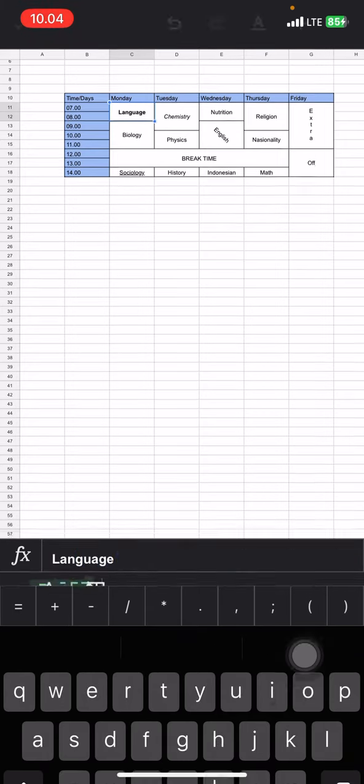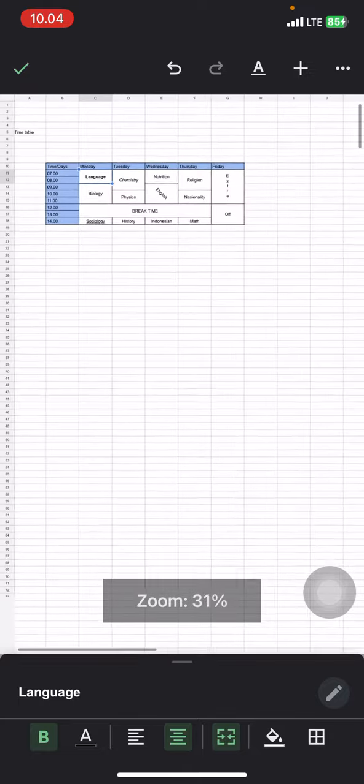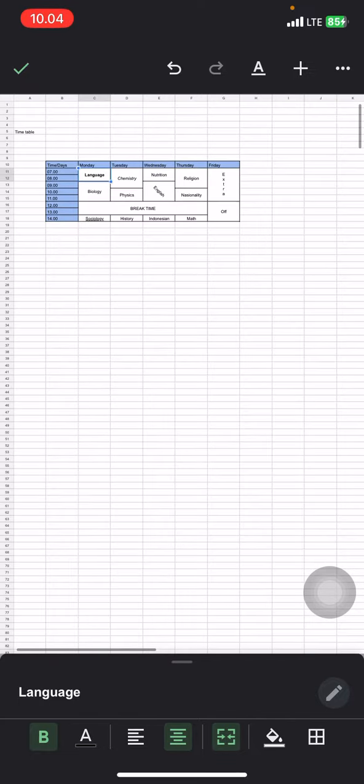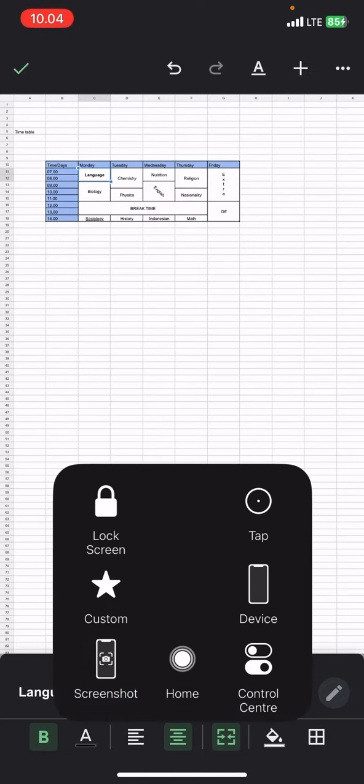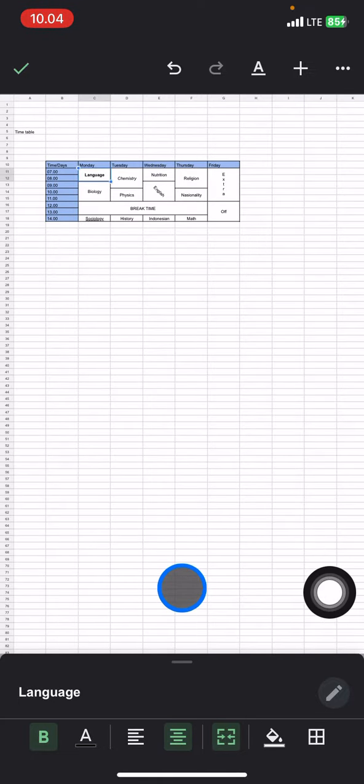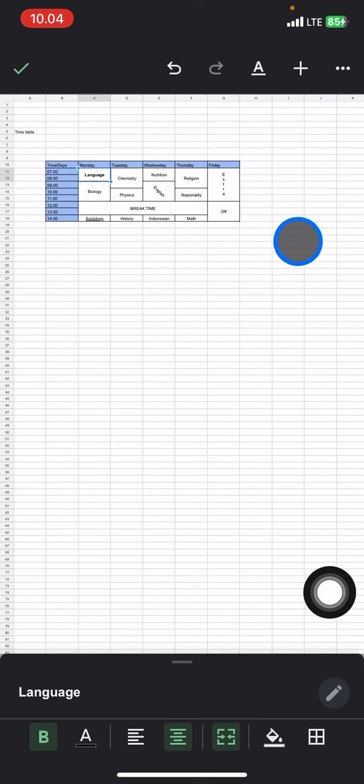And that's how to edit view-only files on Google Sheets. Hopefully this tutorial is useful for you. Don't forget to leave comments, like, and subscribe to this channel. I'll see you in the next video.